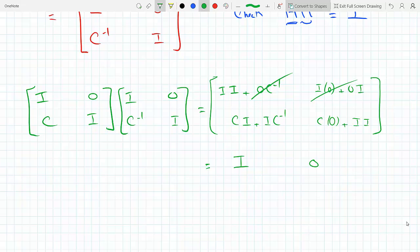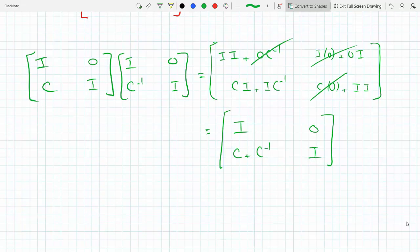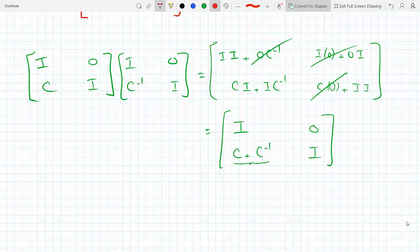C times the identity gets you C, plus C⁻¹. The lower-right block gives the identity because the zero term vanishes. So for this matrix to be the inverse, the lower-left block C plus C⁻¹ must go to zero — because we're supposed to get the identity matrix. The only way for this to go to zero is if C⁻¹ equals minus C.